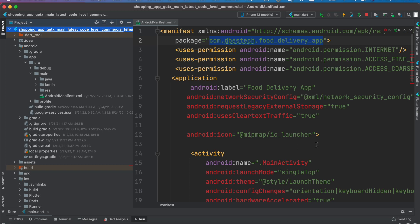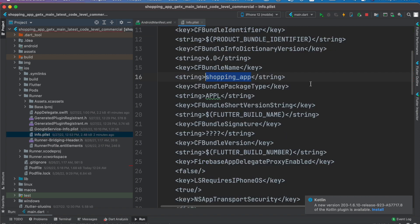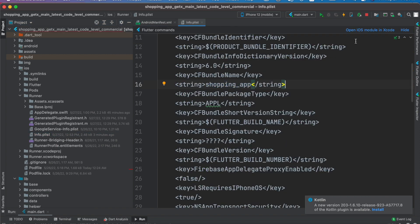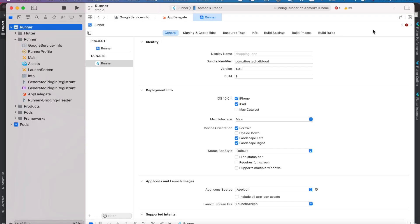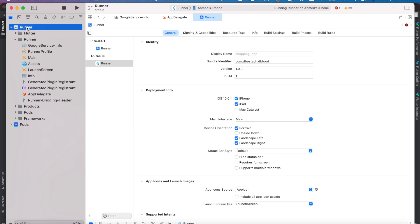That's for Android. Now for iOS, you would click over here and then open iOS module in Xcode. This one would open, and make sure that this is selected general, and right here you want to change your identification name bundle identifier.